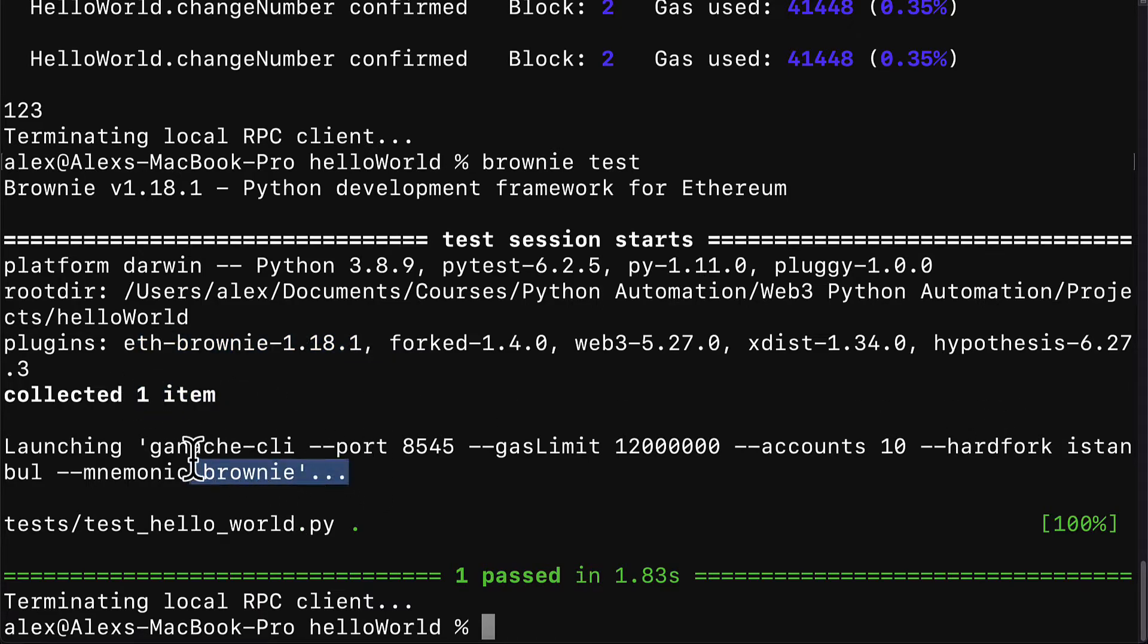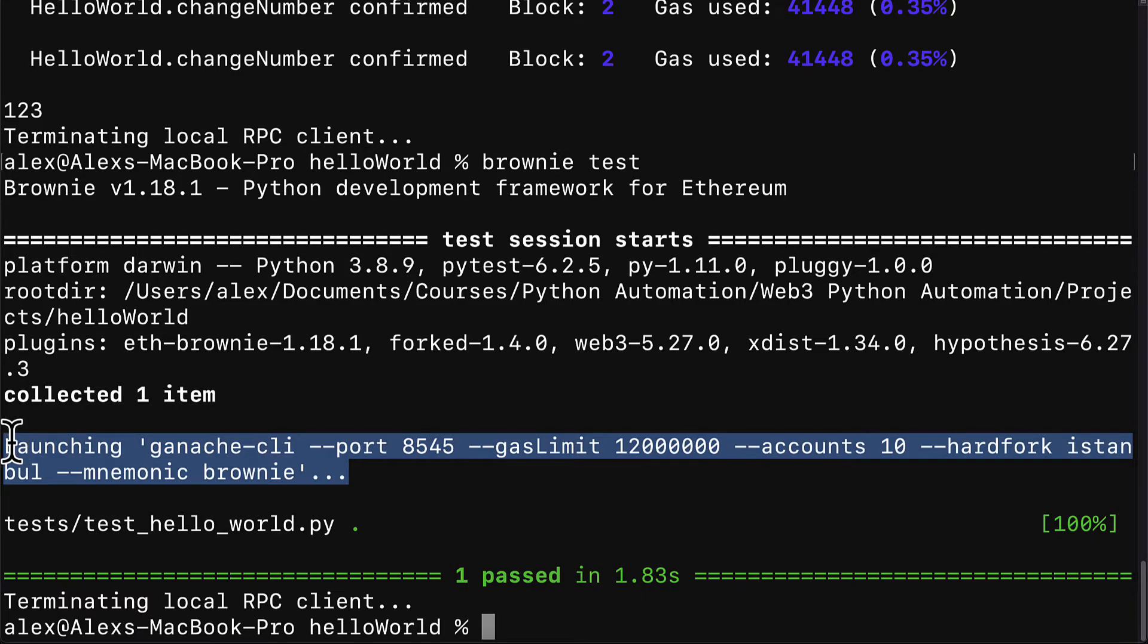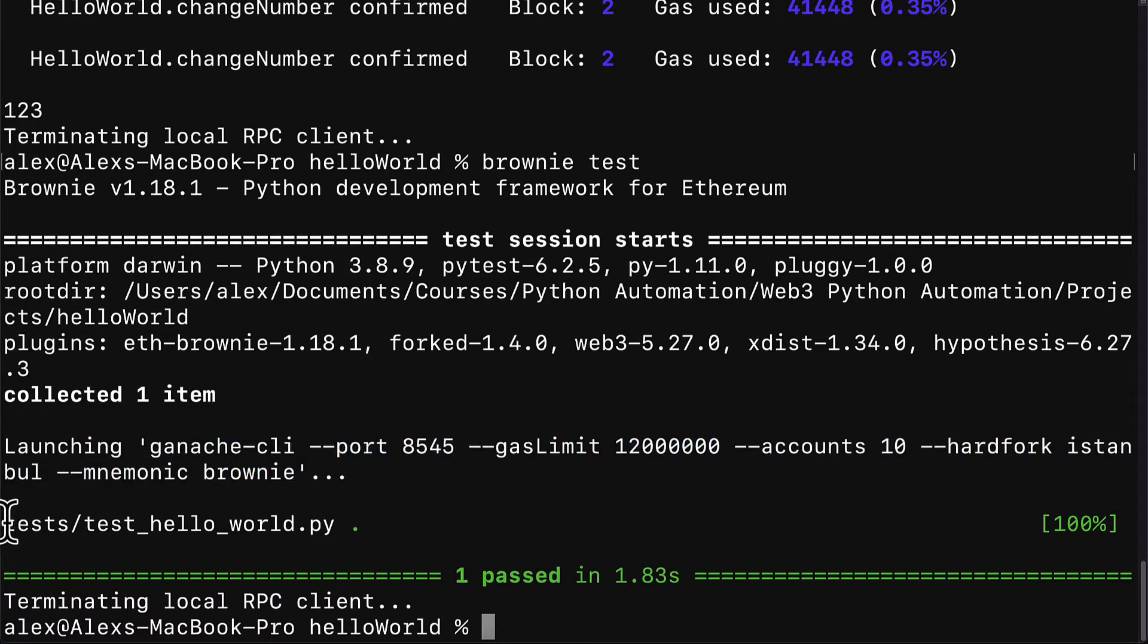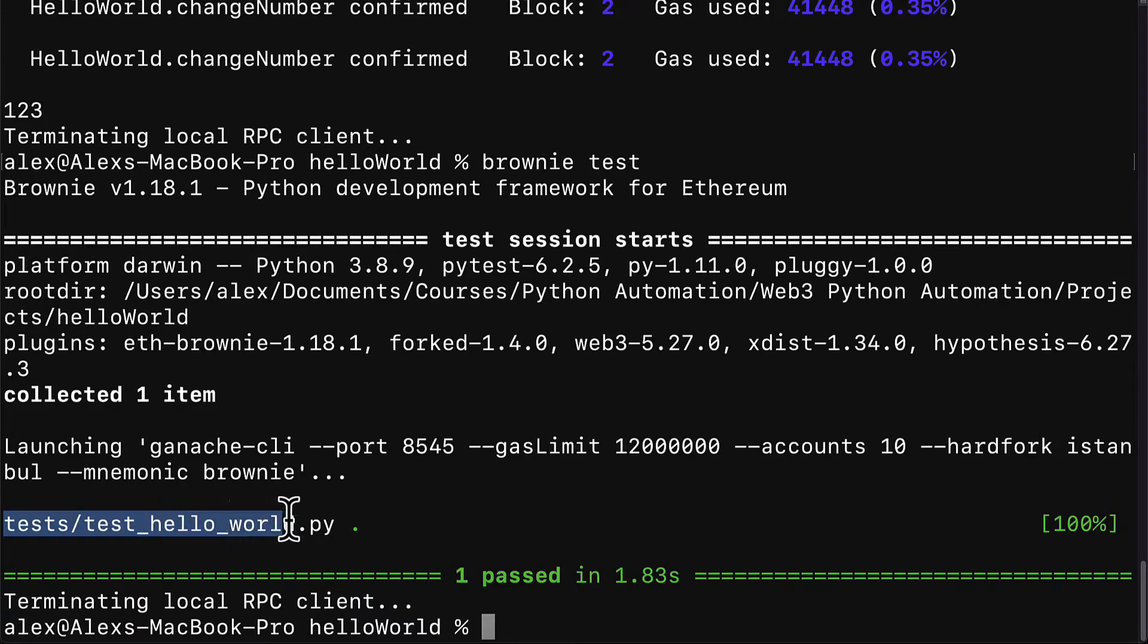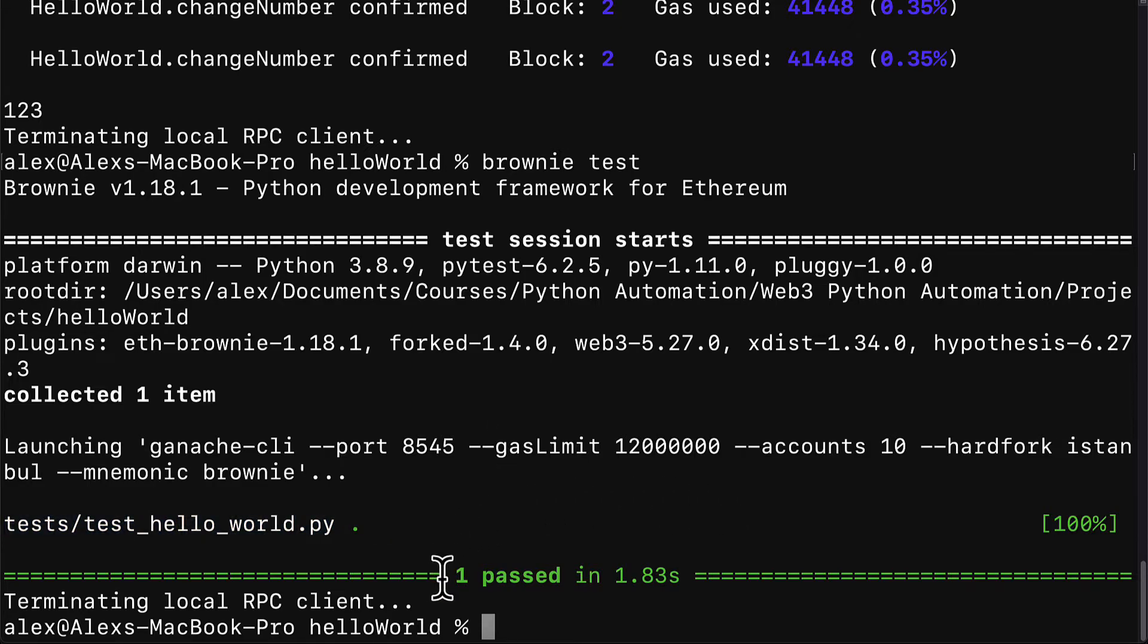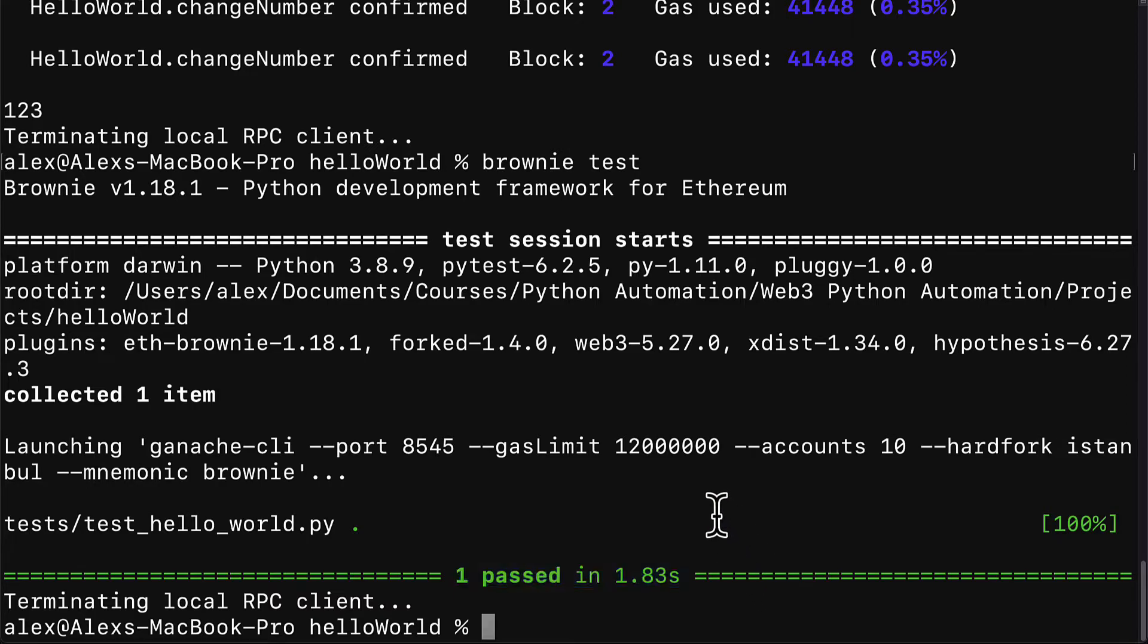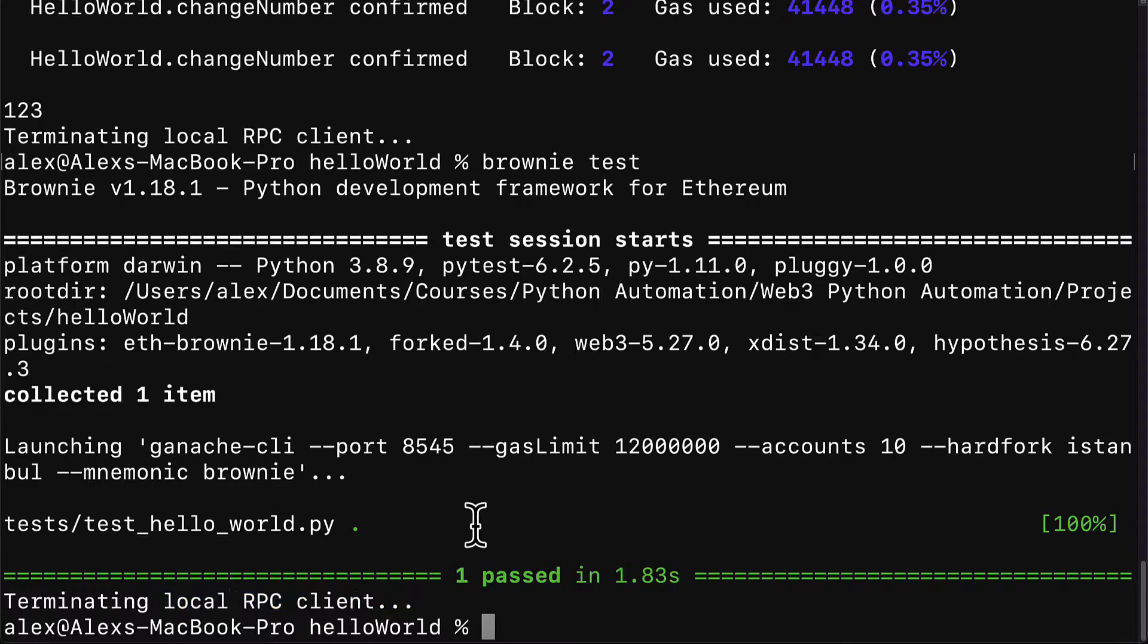Then we launched a local blockchain for the test. Then we went into the tests folder and we are going to run all of the test files, in which case we just have one. Then we should get a message: one passed in 1.83 seconds. And then we terminate the blockchain. So we were able to pass the test.